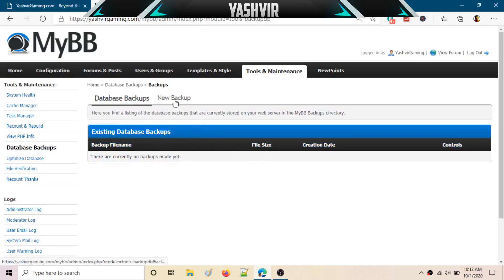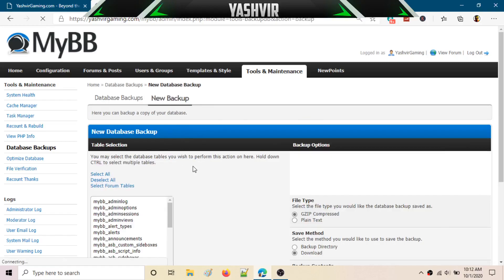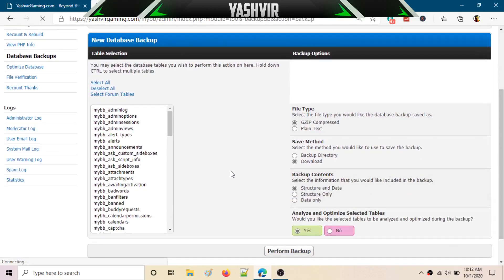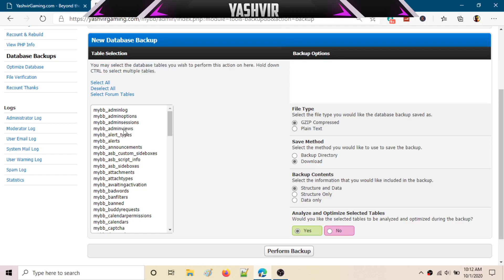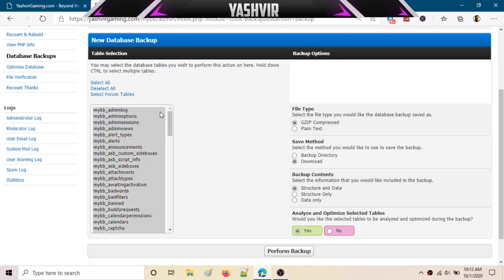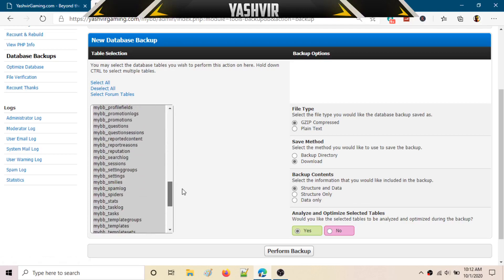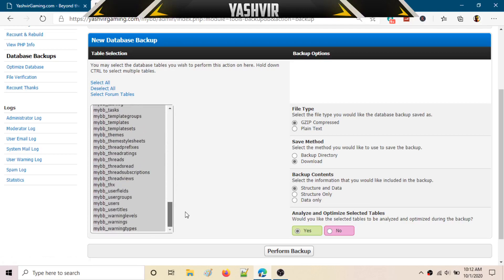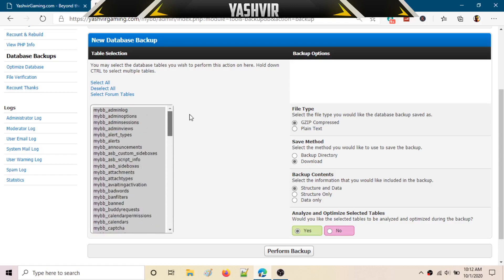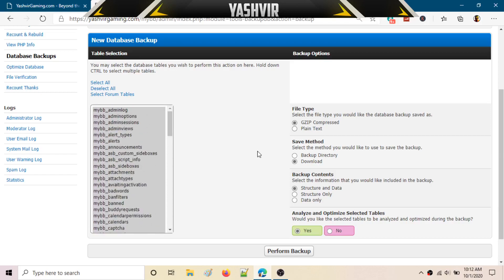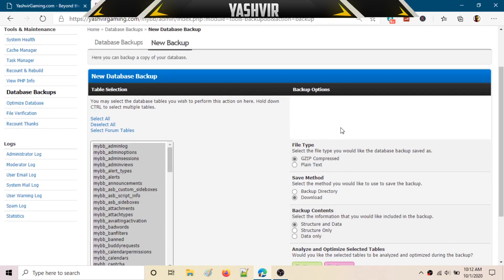Just click on New Backup. Here, what you can do is select all of the following tables. You can use Control to select all, or you can just click Select All, and it's going to select all your database tables.